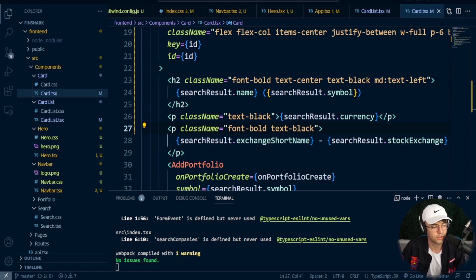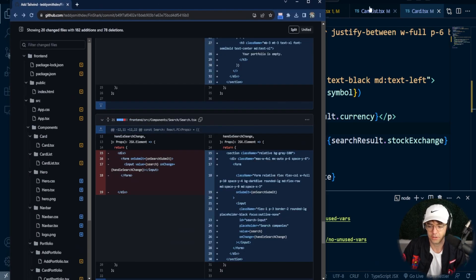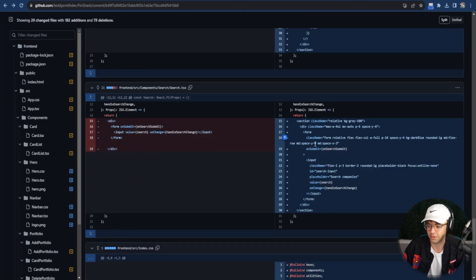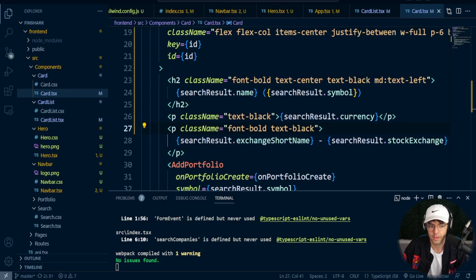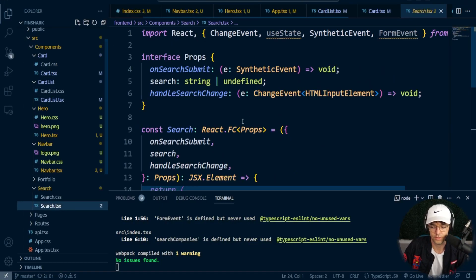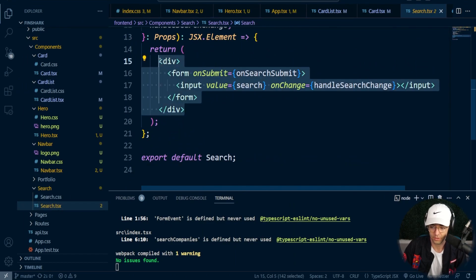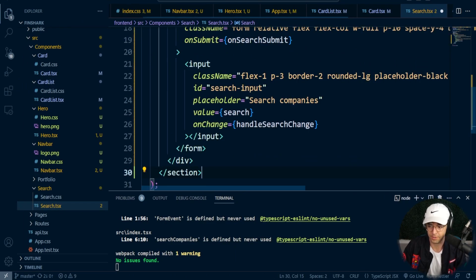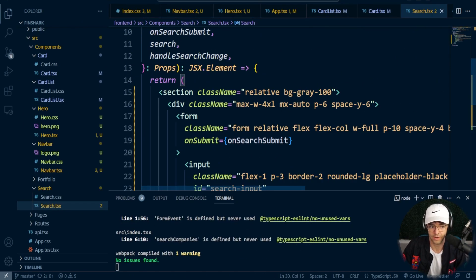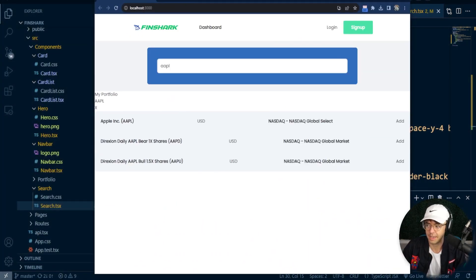Next thing we want to do is start working on these search buttons. I'm going to go down to the search button right here, go to the section, go back into the app, and copy and paste that in. Let's see — and as you can see, our search bar is looking awesome.